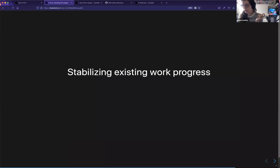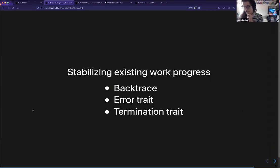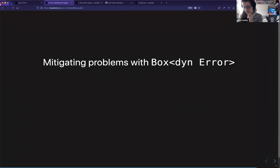In addition to that, we're continuing to work on stabilizing what's already in progress. There are three things: Backtrace, the Error trait, and the Termination trait. The Error trait I've already touched on — we're working on making sure it can go into core for the panic stuff. The Termination trait similarly has some of the same specialization issues that unwrap and expect have, so the same solution that applies to one is going to apply to the other.